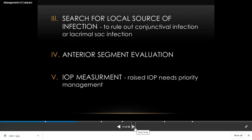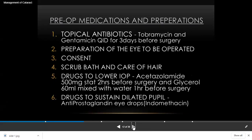Anterior segment examination is very important — measure the intraocular pressure, examine the iris, look for any abnormal blood vessels in the iris, and any opacification in the cornea. This gives you a pre-requisite idea about the post-operative prognosis.